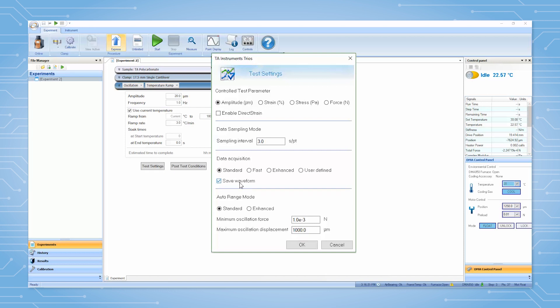Save waveform allows for a graphical force displacement waveform to be saved for each point and viewed later. Under auto range mode we will use a minimum force of 0.001 newtons and a maximum displacement of one millimeter.